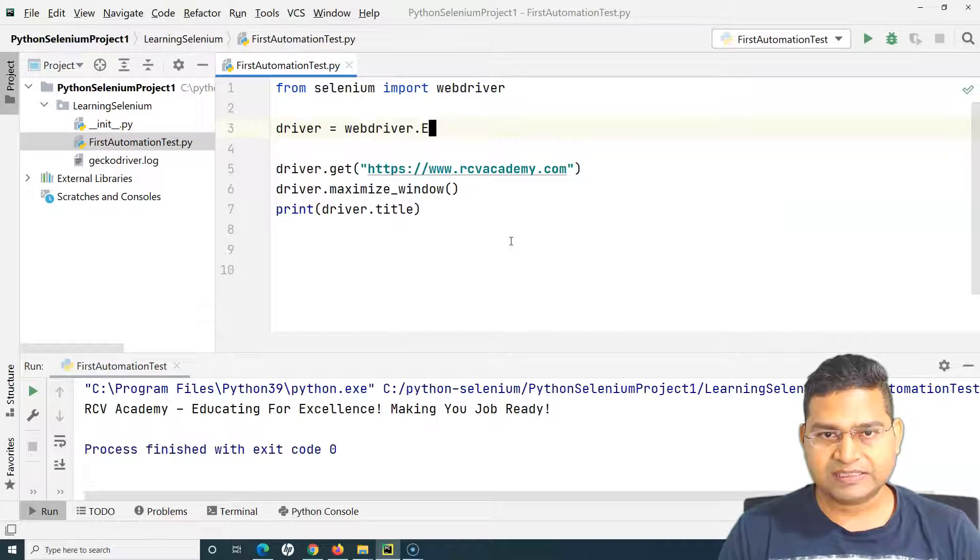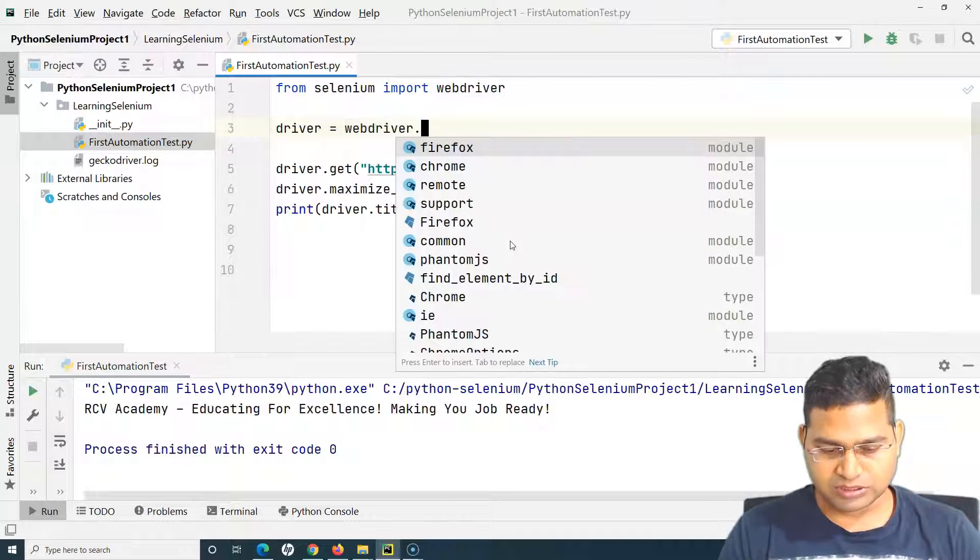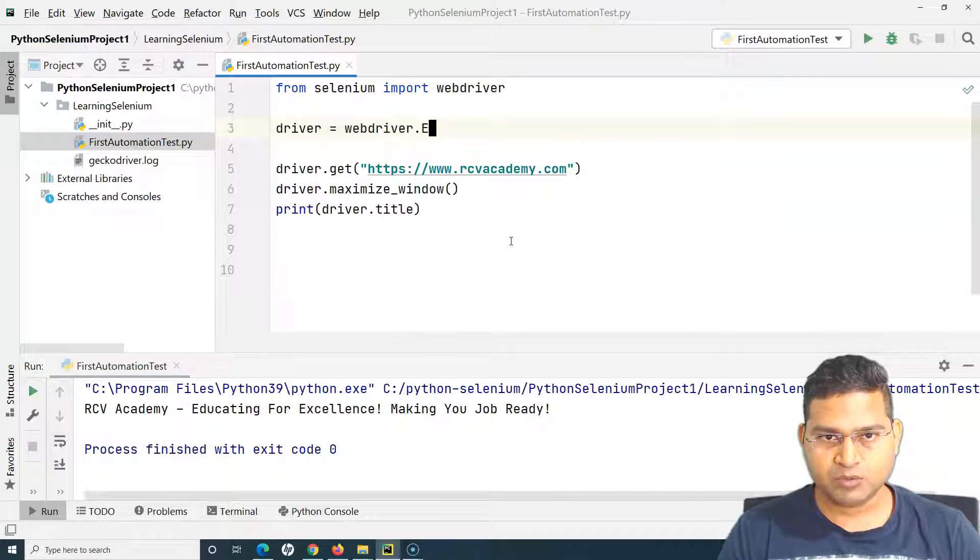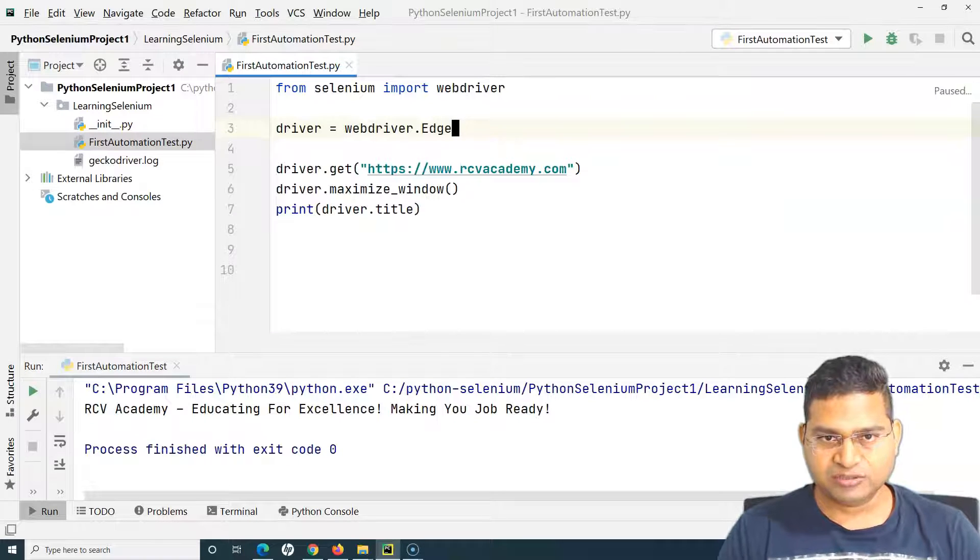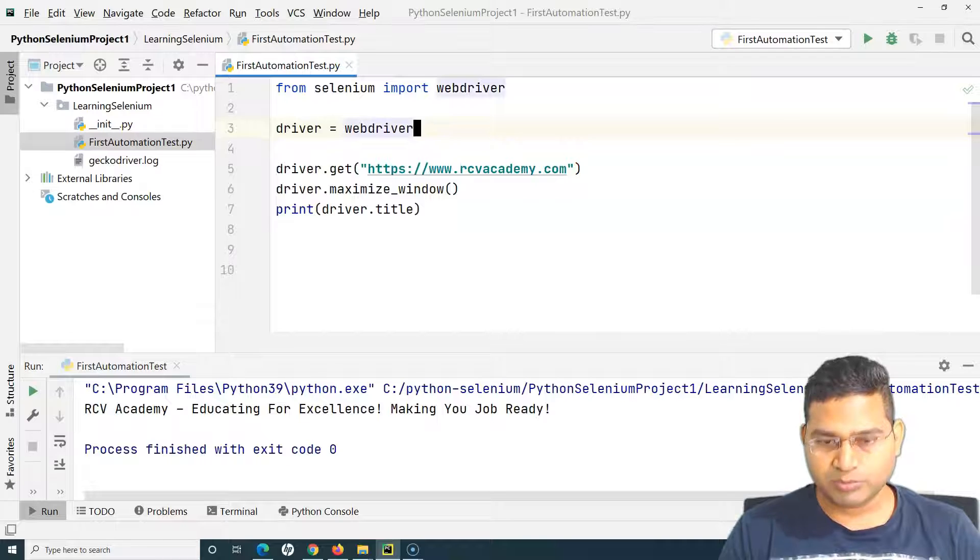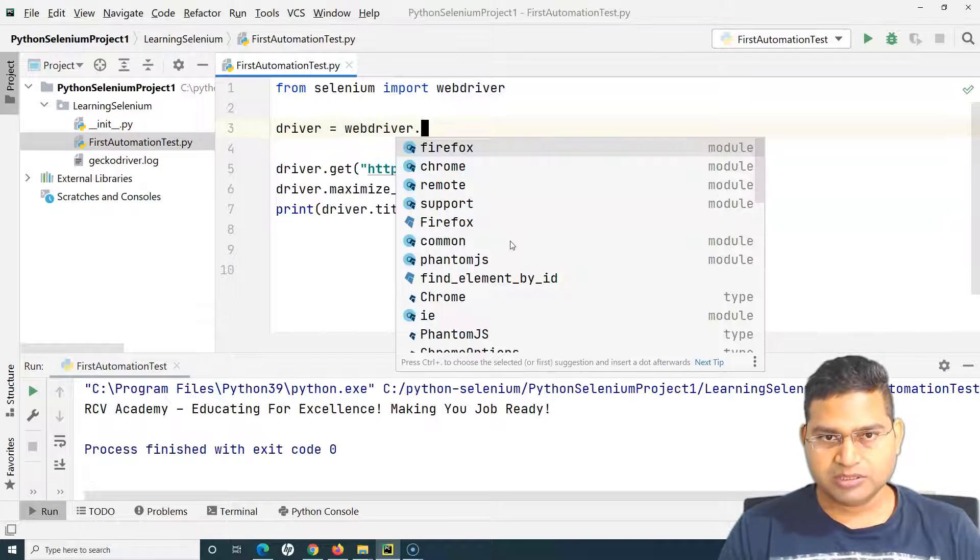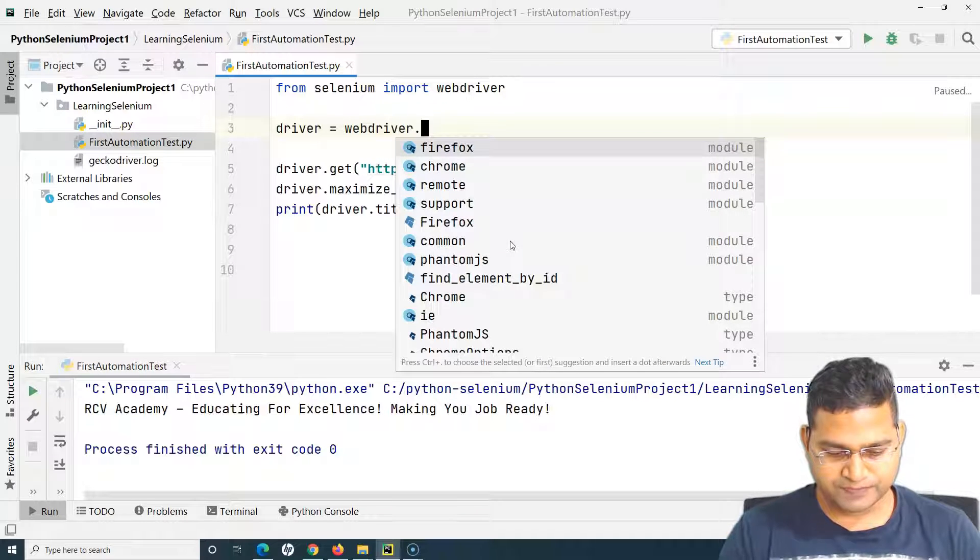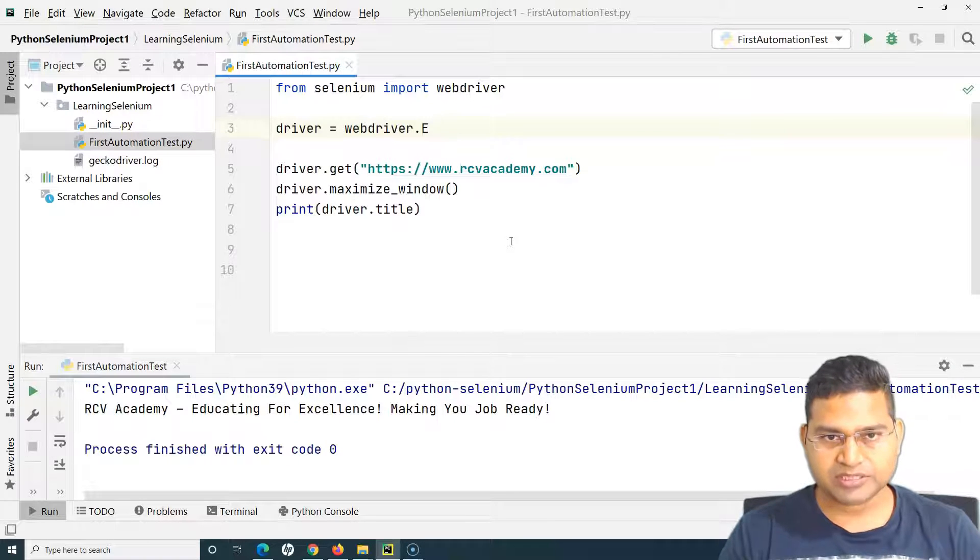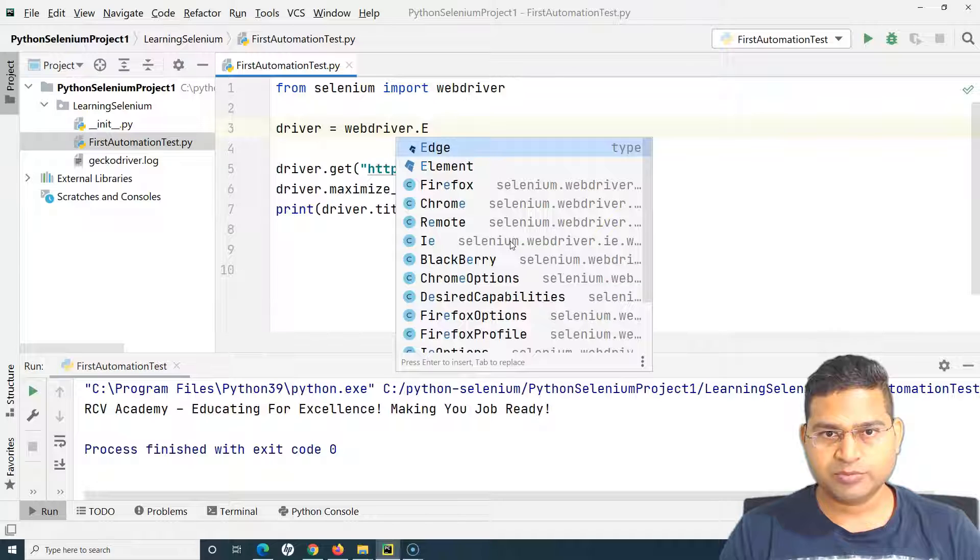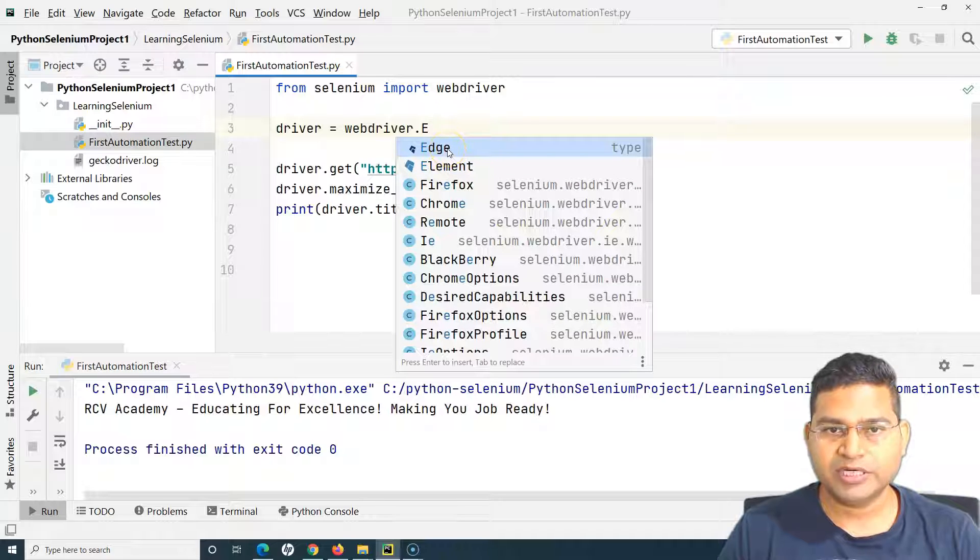E is capital, so make sure that you start typing with Edge. If you want auto suggestions to appear then simply press dot and press start with E and press Control Space Bar and the auto suggestions will appear.